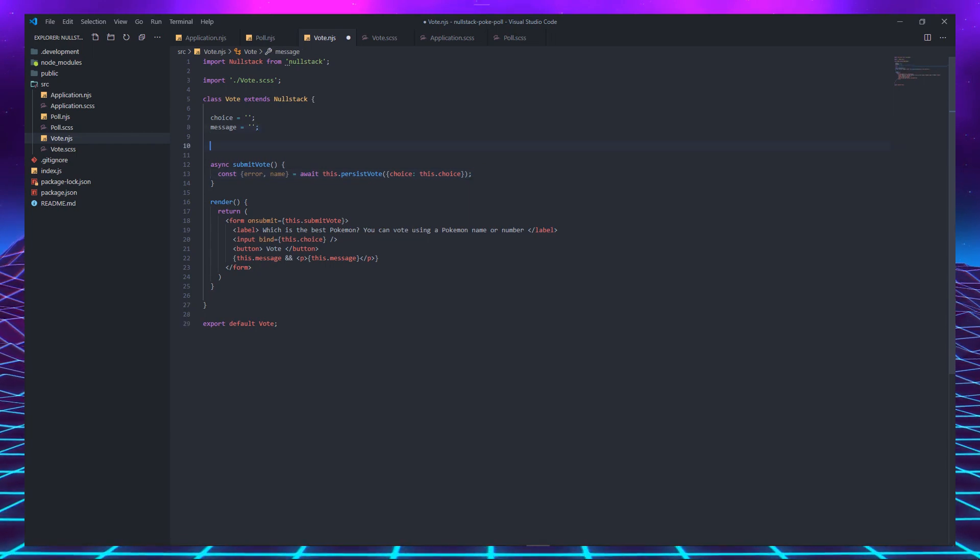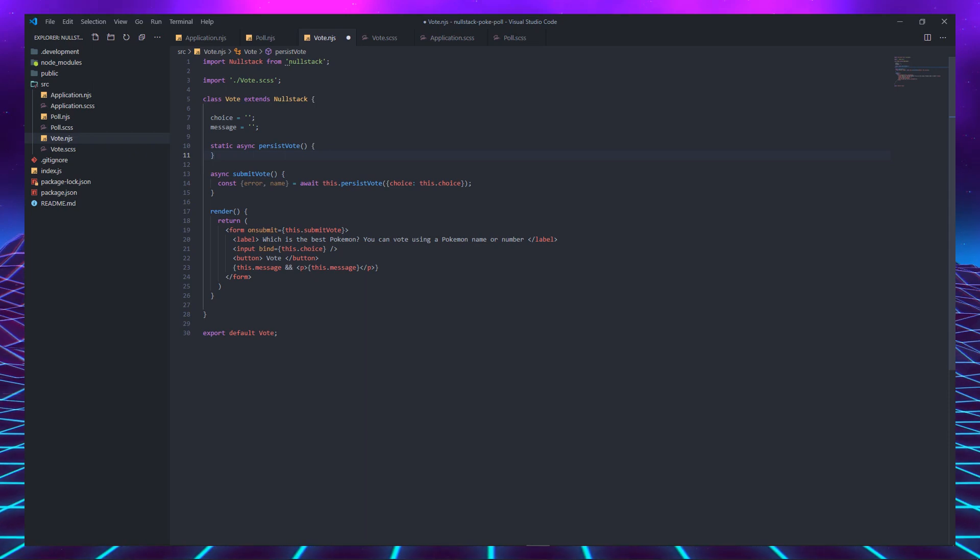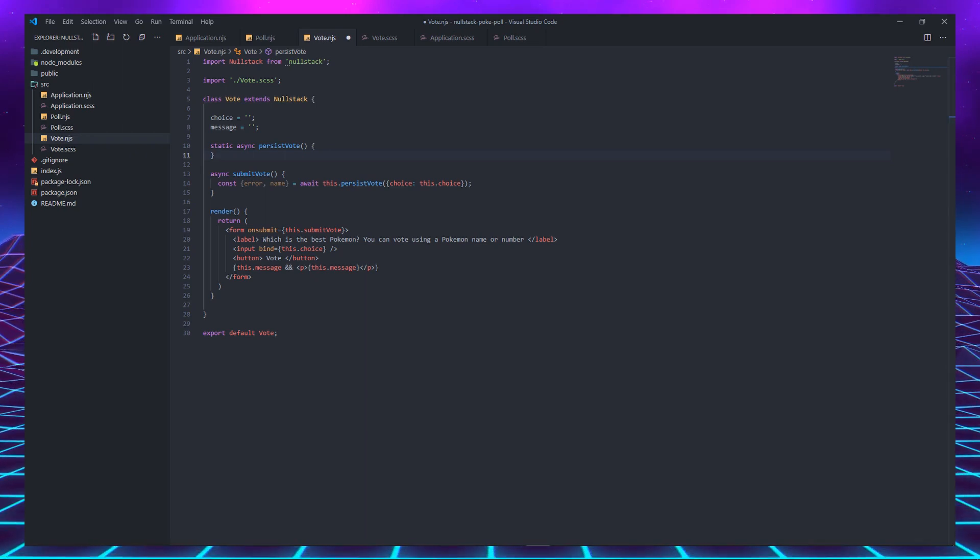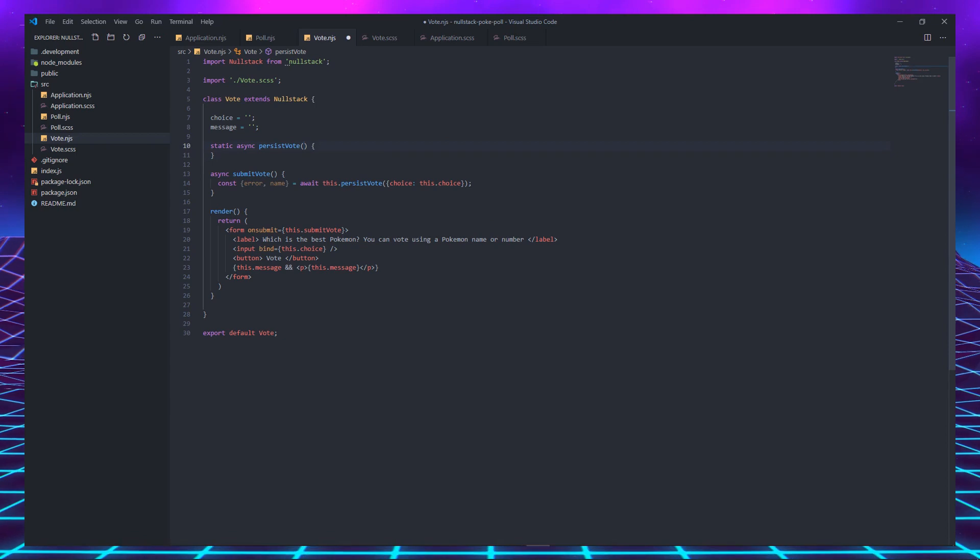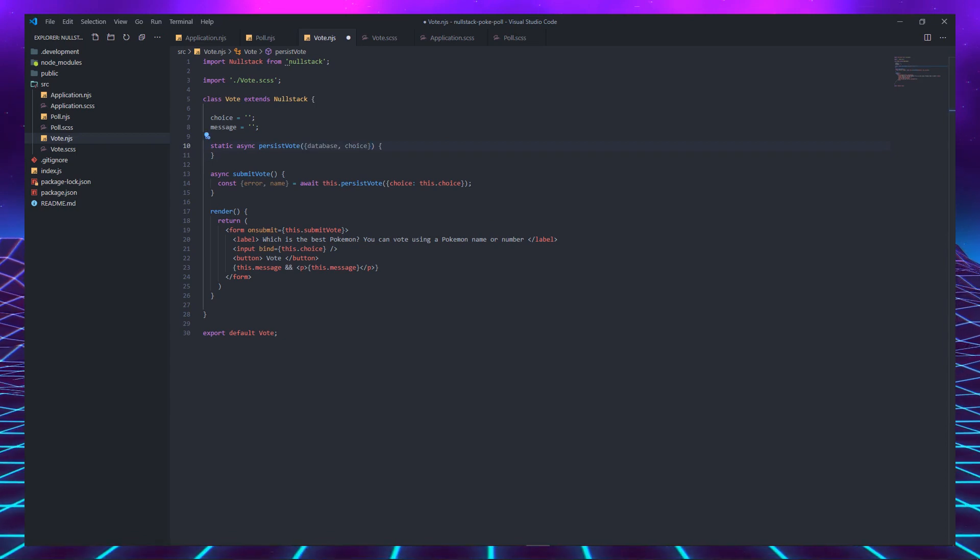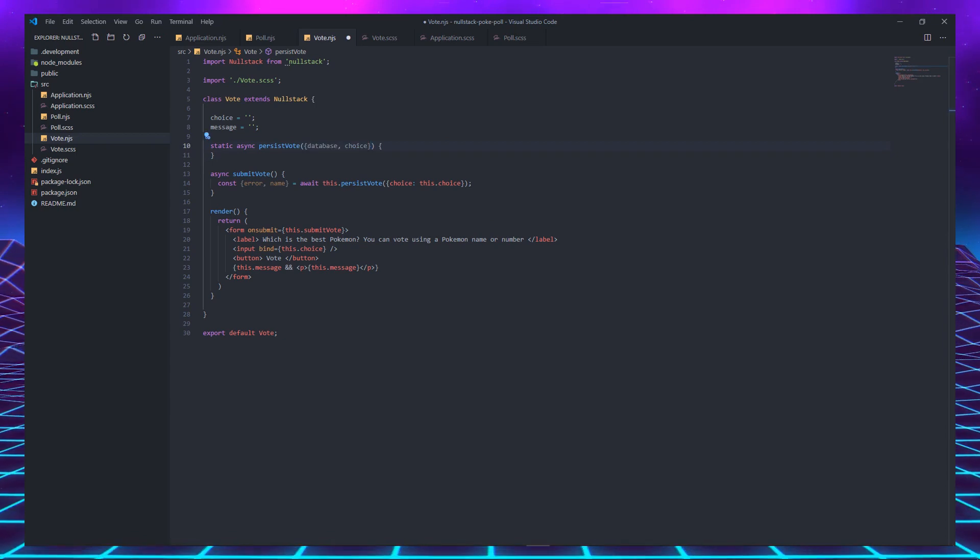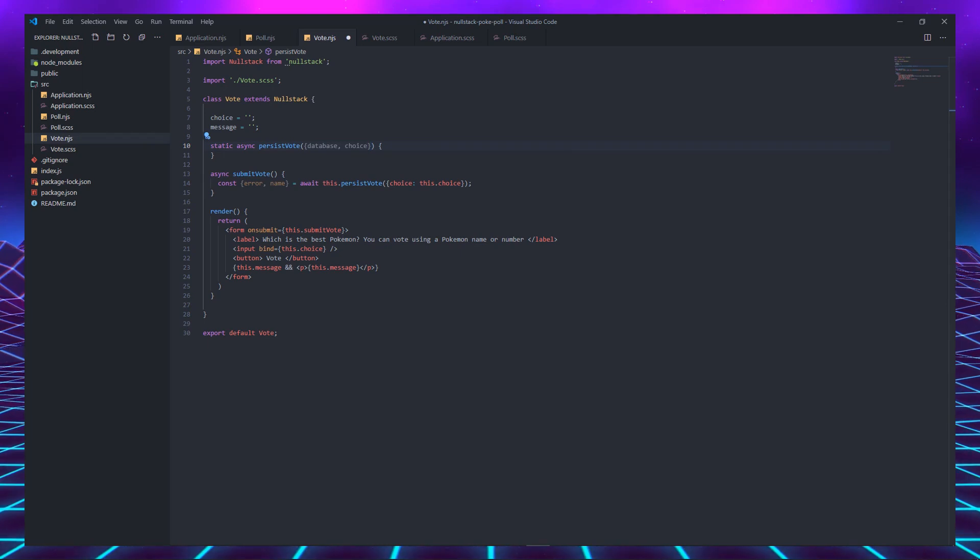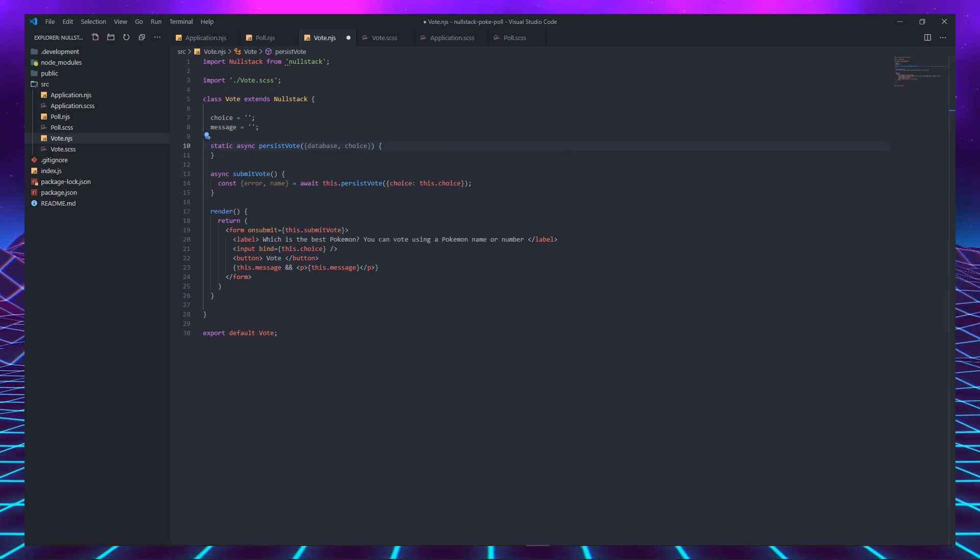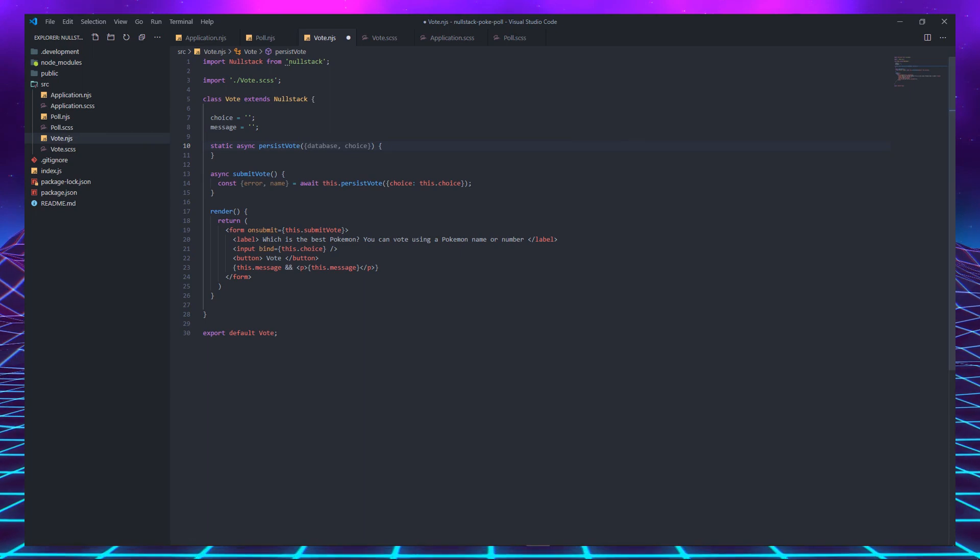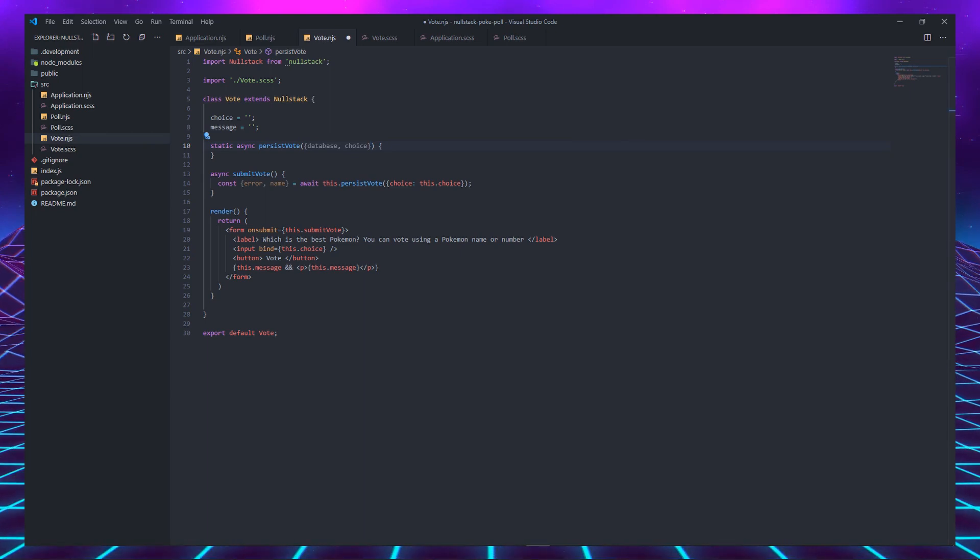Let's declare a new server function. This time, it will be triggered by an event instead of being called while pre-rendering the page. Let's use the database one more time. And this time, we are going to also destructure the choice from the context. This works because the object passed as an argument when invoking the server function is temporarily merged into the server context.